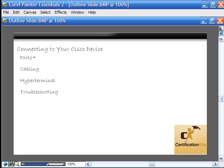We have talked about the ports you're going to be using to connect to your device, the type of cabling you're going to need to configure it, HyperTerminal and its default settings, and some troubleshooting help you can use if for some reason you're not getting any response in your HyperTerminal.